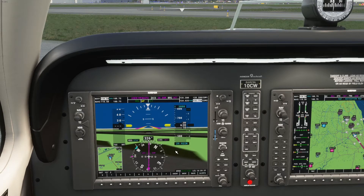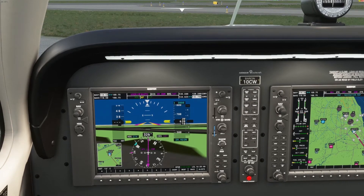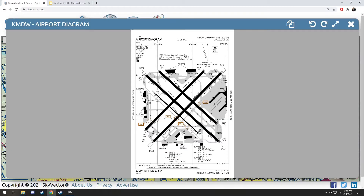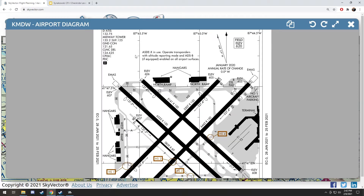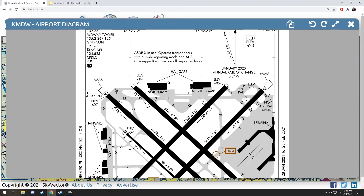I am now ready to switch over to ground. Ground is responsible for getting me to the runway safely. So let's see what the ground frequency is — 121.65. You can see it right there if I zoom in on the airport diagram.